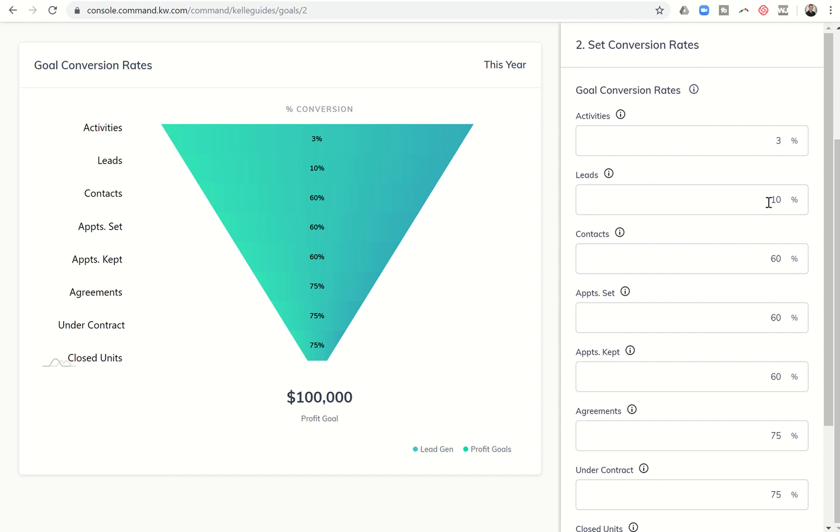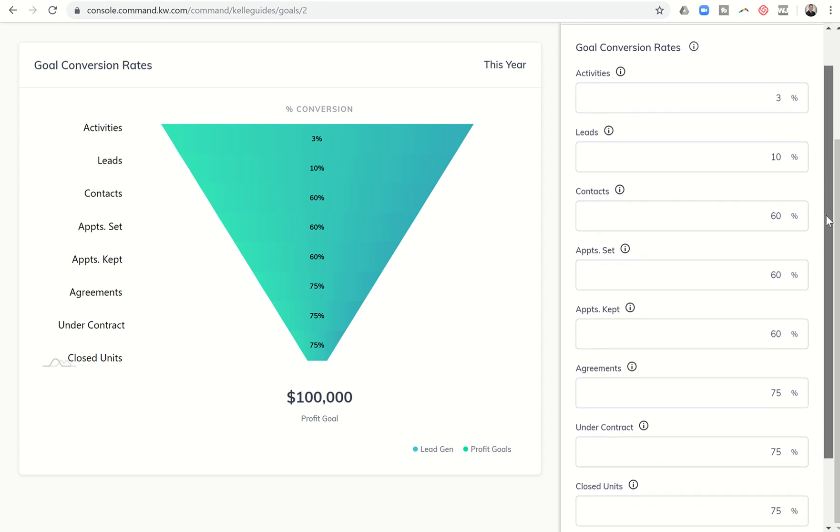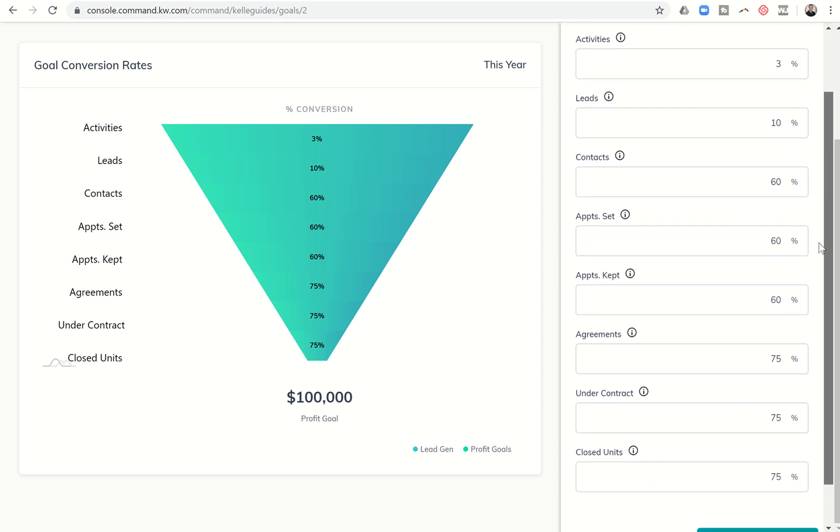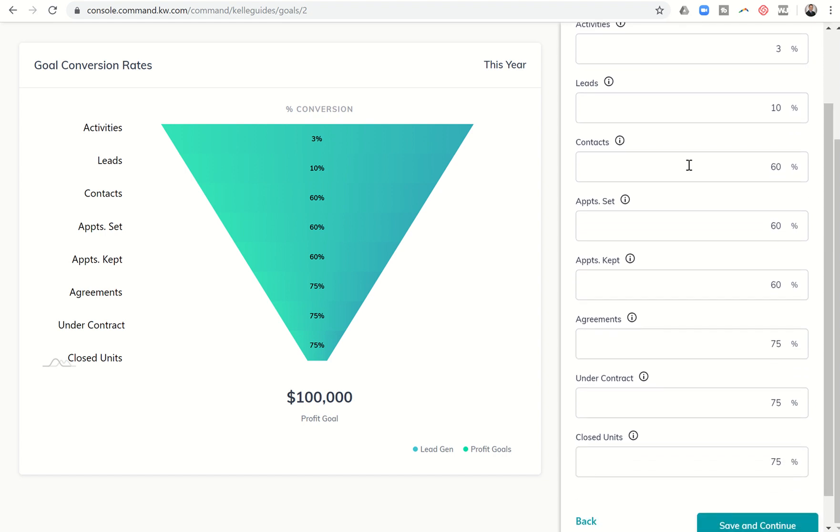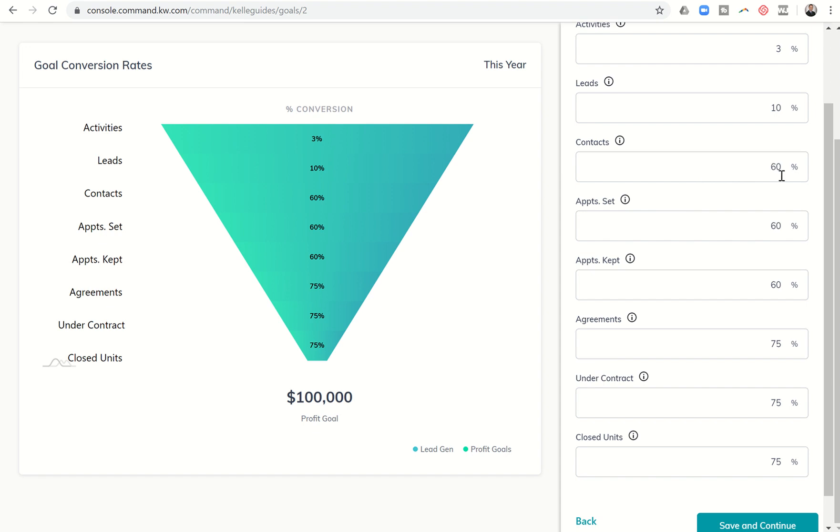Right now they have that at 10%. I might think that might be a little bit higher. It kind of depends on where those leads are coming from but we'll leave it right now there just for the sample purposes. Next it says okay so you have put these contacts into your database. How many of these contacts are now going to turn into appointments set? So it basically says if you're putting contacts into your database you should have the opportunity to set appointments with at least 60% of those.